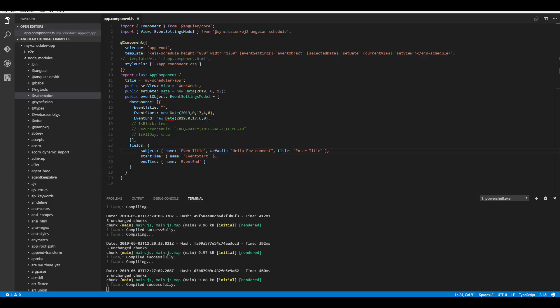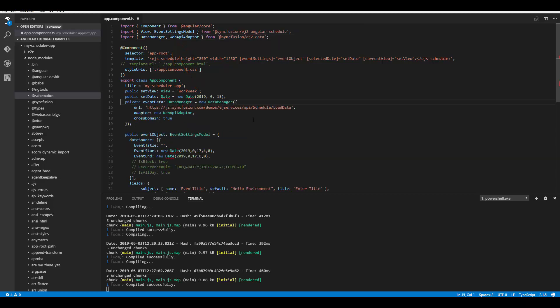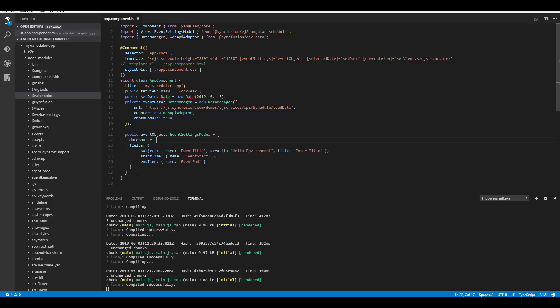Now let's see how to add a remote data source to the Angular Scheduler. When binding remote data, you need to use Data Manager. First, import DataManager and the required adapters from the ej2-data repository. Then define the DataManager with its properties: URL, adapter, and crossDomain. I'll use an already available remote URL service that retrieves appointment data through a POST action and binds the result to the Angular Scheduler. Now I need to assign this DataManager instance to the scheduler's data source, replacing the JSON object.